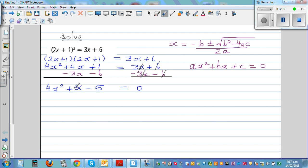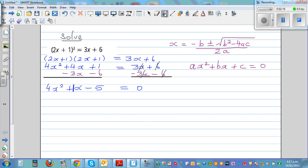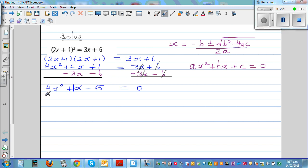x doesn't have a written coefficient, but the coefficient of x is 1. So a is 4, b is 1, and c is negative 5.